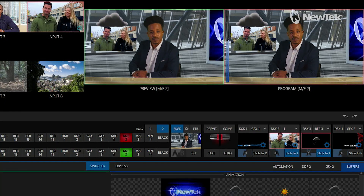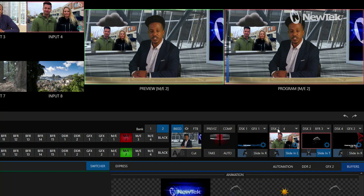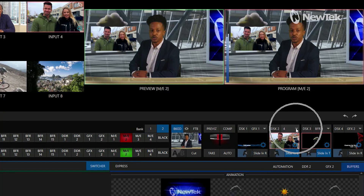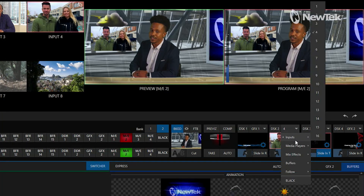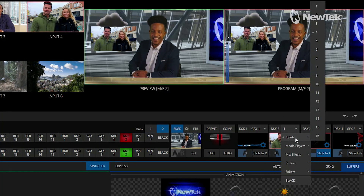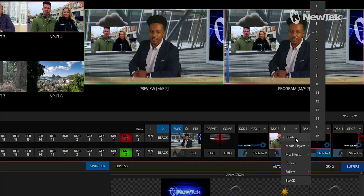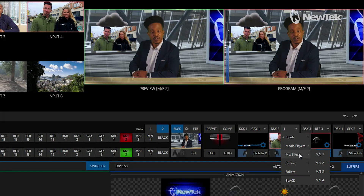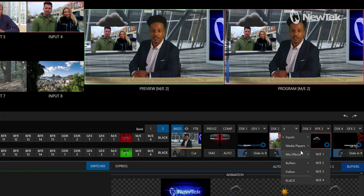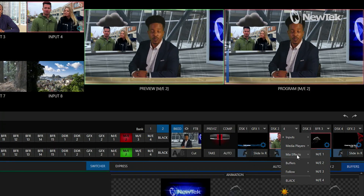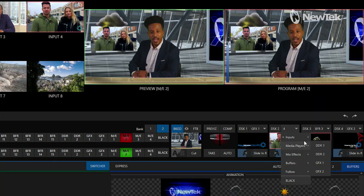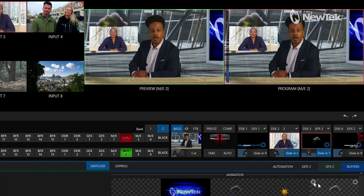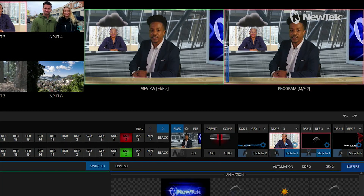So if I want to rain on somebody else's parade, I can go into downstream keyer number two, and instead of selecting input number four I can click this dropdown and select pretty much any source available — any of my inputs, any of my media players, my mix effects for a different switcher or virtual set, even my buffers, etc. So let's go ahead and rain on somebody else's parade — we'll go to number three. And now she has a little storm going on there as well. That's how you delegate it simply from the interface side of things.